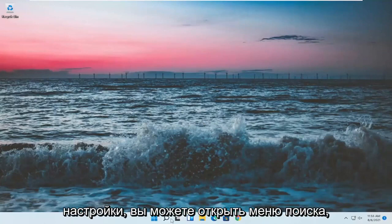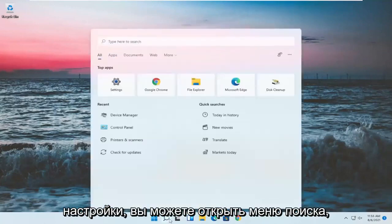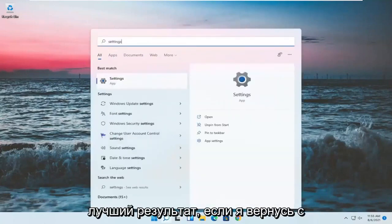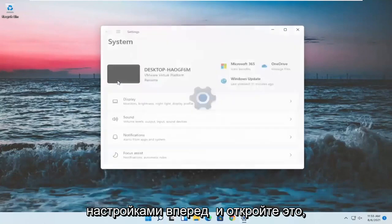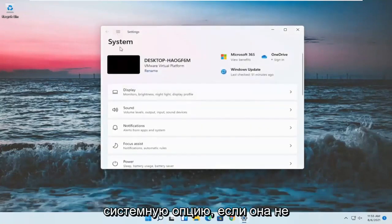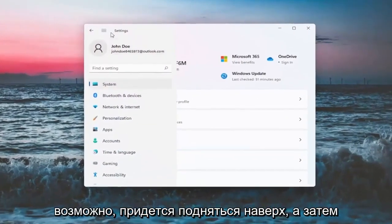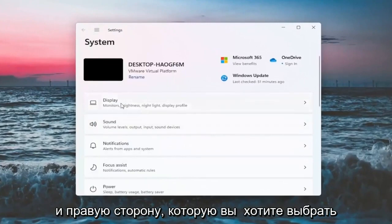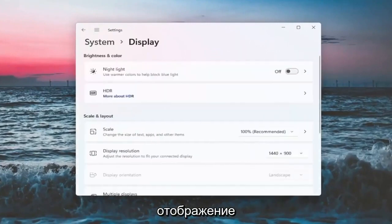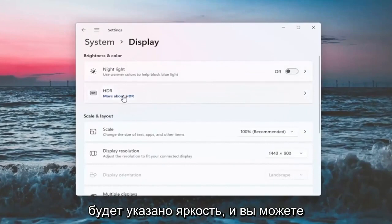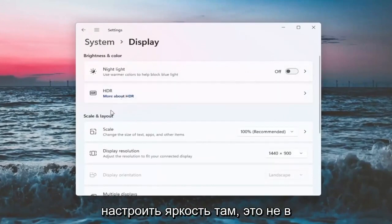If we want to go into Settings, you can open up the search menu and type in 'settings.' The best result should come back with Settings — go ahead and open that up. You want to select the System option. If it doesn't automatically take you there, you might have to go up to the top and select System. On the right side, select Display. There will likely be a section underneath 'Brightness and color' where you can adjust the brightness.